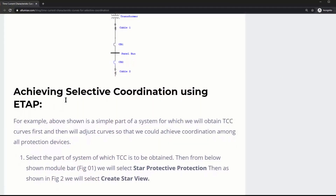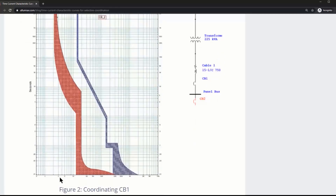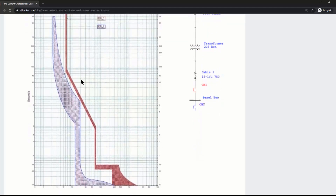Achieving selective coordination using ETAP: the downstream breaker is furthest to the left on the TCC curve because it will operate at the lowest amount of current. Current is on the x-axis — for example, 300 amps of current flowing would cause it to trip in perhaps 20 seconds. CB1 is the furthest downstream so we expect it on the left side, and CB2 is the topmost so we expect it on the right side, with no overlapping regions.